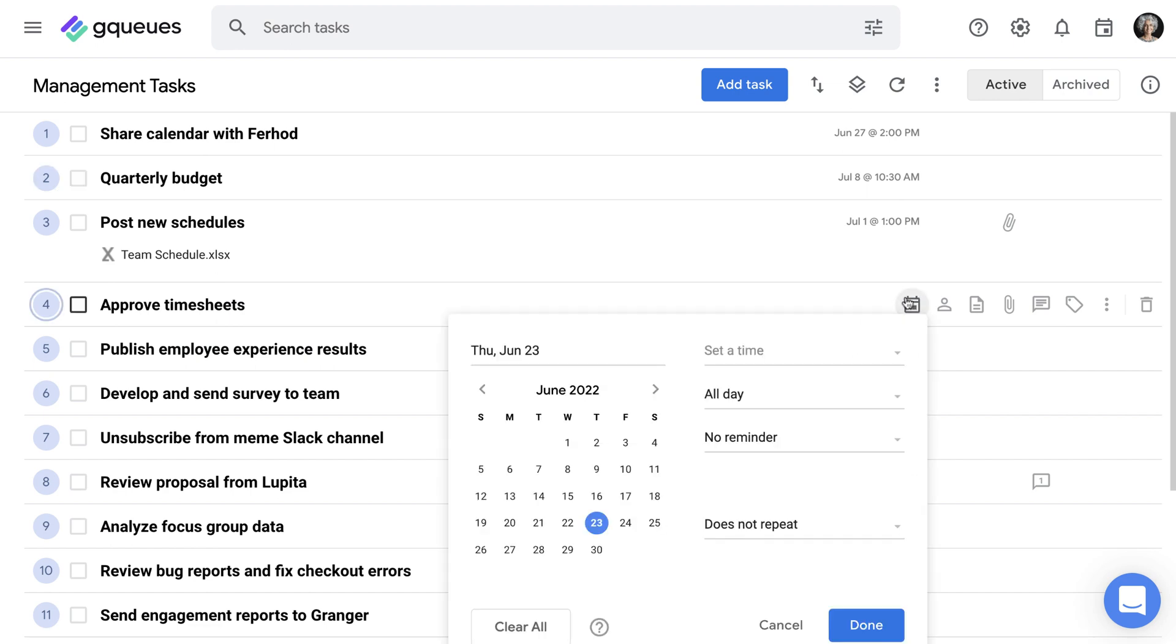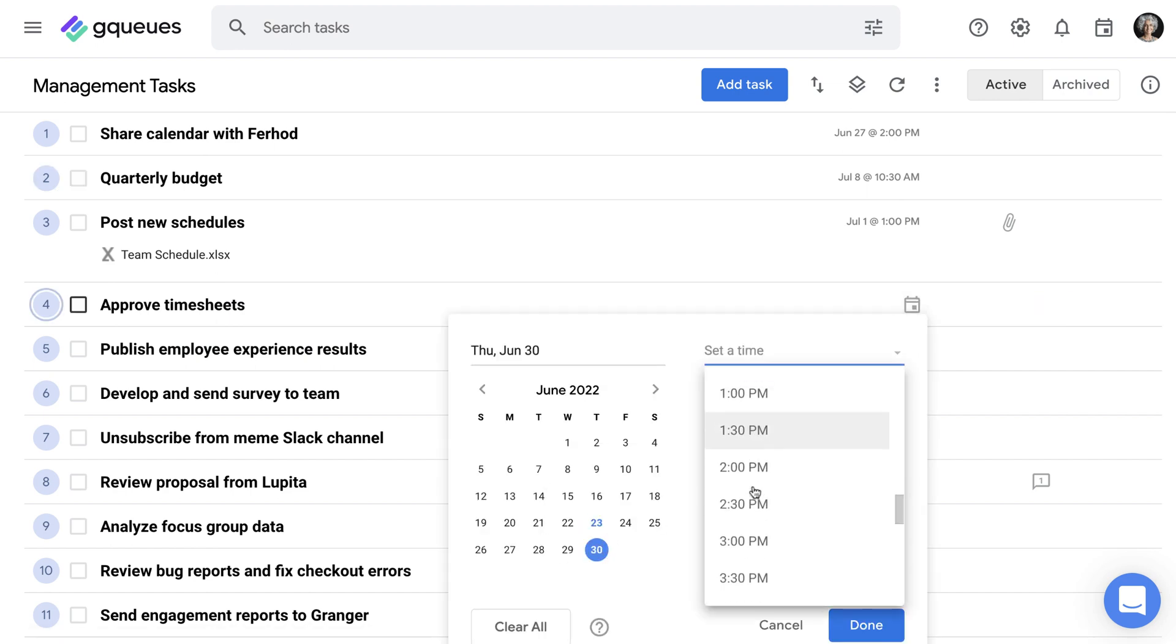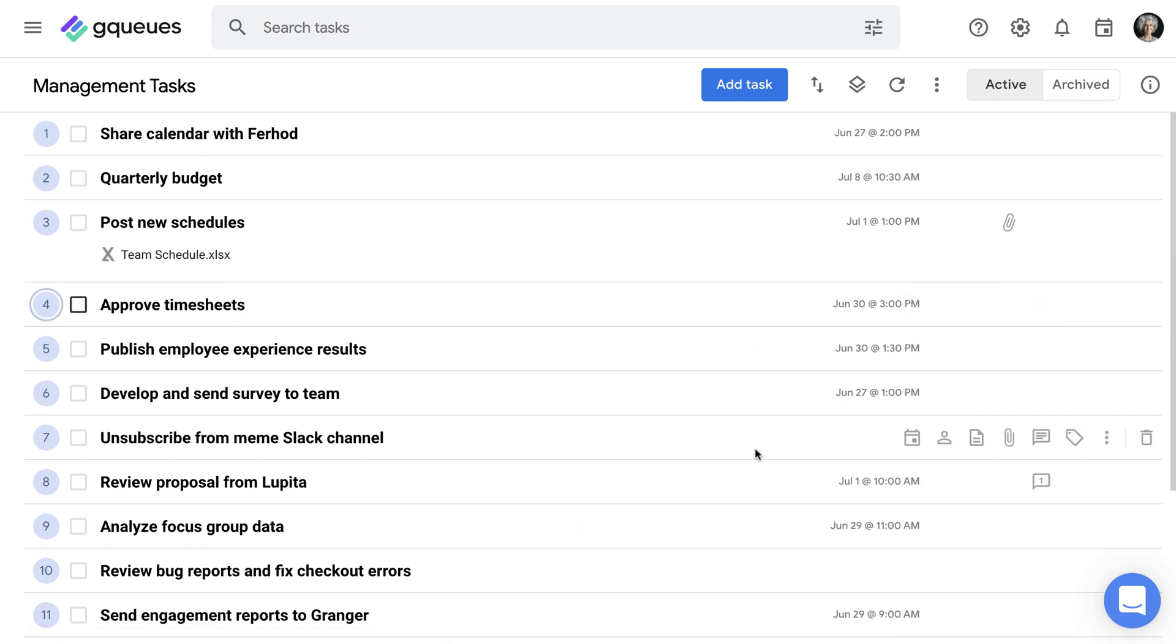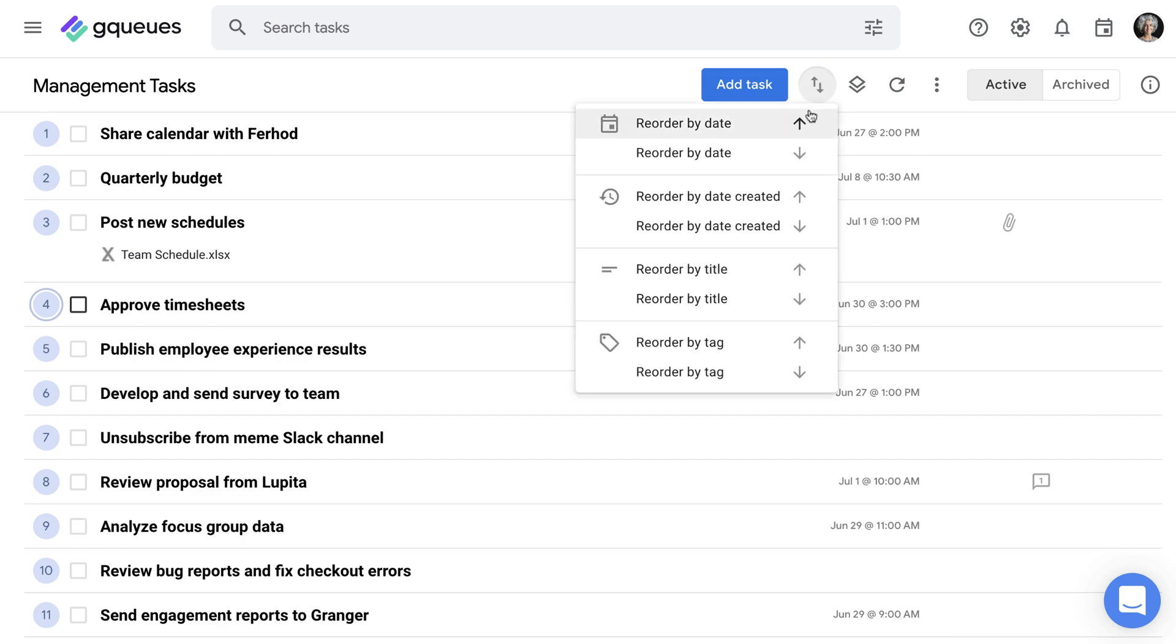First, know your deadlines. Tasks due tomorrow should be a higher priority than work that isn't due for a month or doesn't have a firm deadline at all.